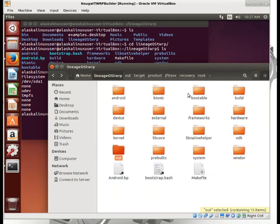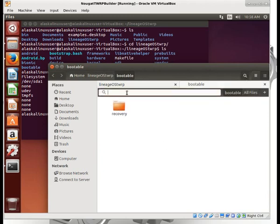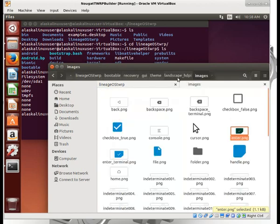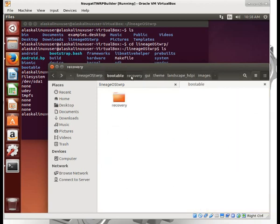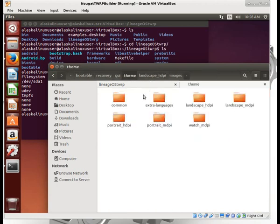Several people have made mods for TeamWin that make it look cool. If we go to our bootable folder and type that enter.png, we can open that item location. In our main directory we have bootable, recovery, GUI, and then a theme folder with several different themes. Which one applies to the device you're trying to build for?